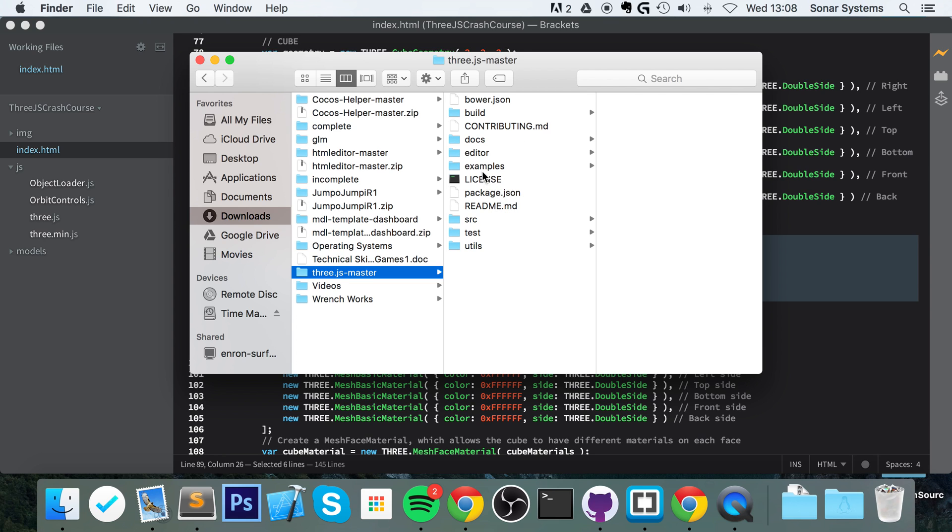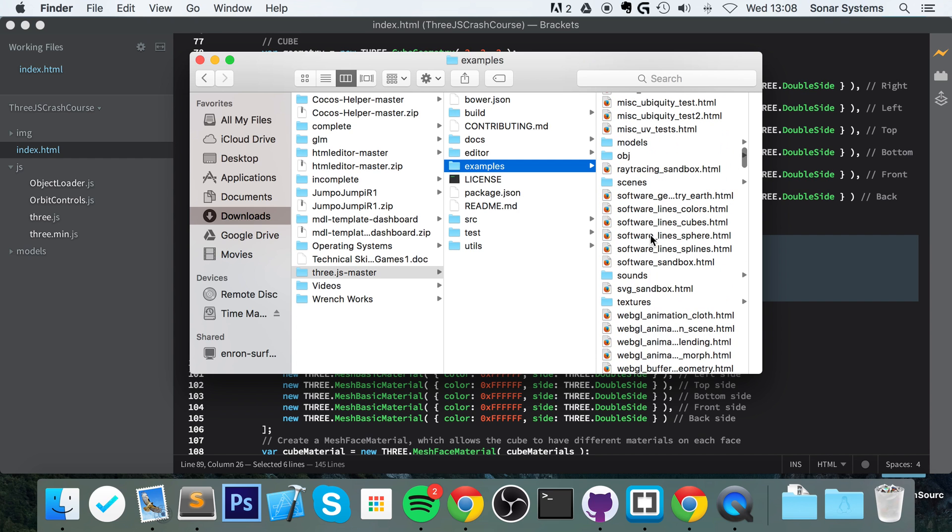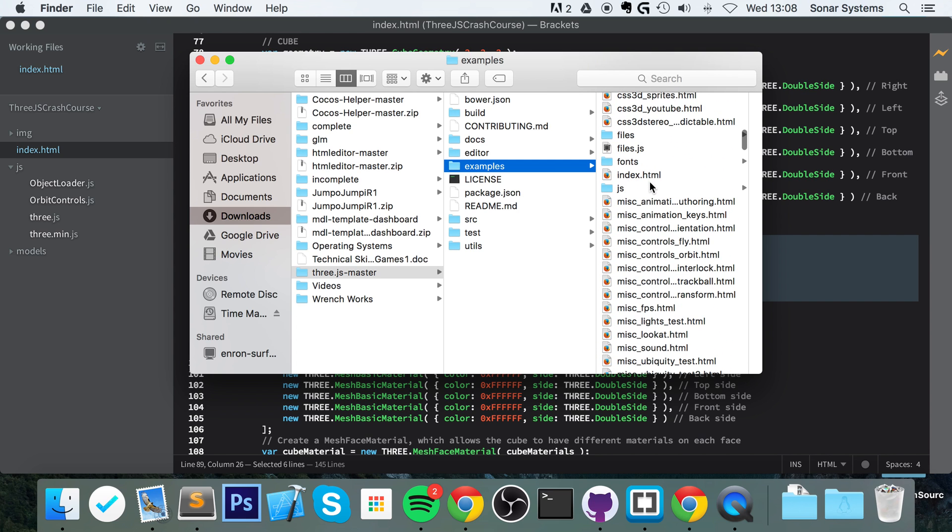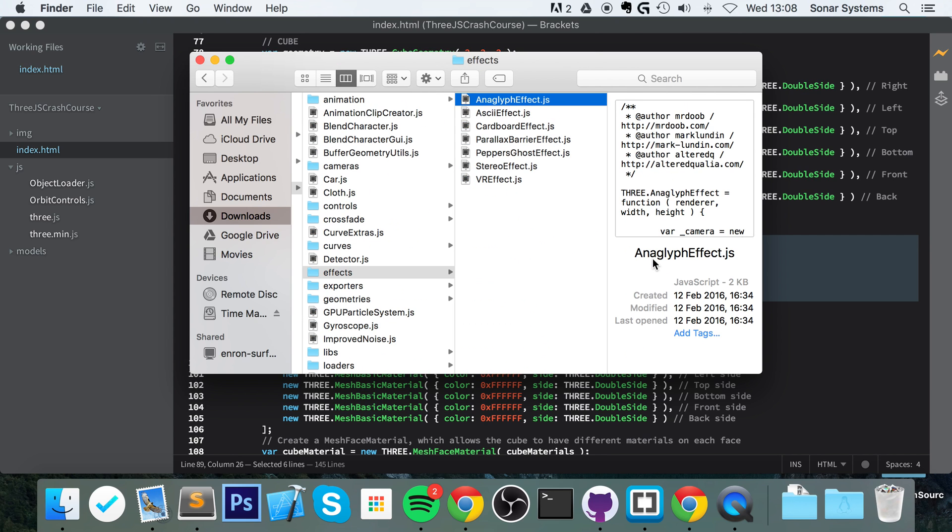Go to examples, scroll down to the JS folder. And in there you want to go to effects, anaglyph effect. And you just want to copy that.